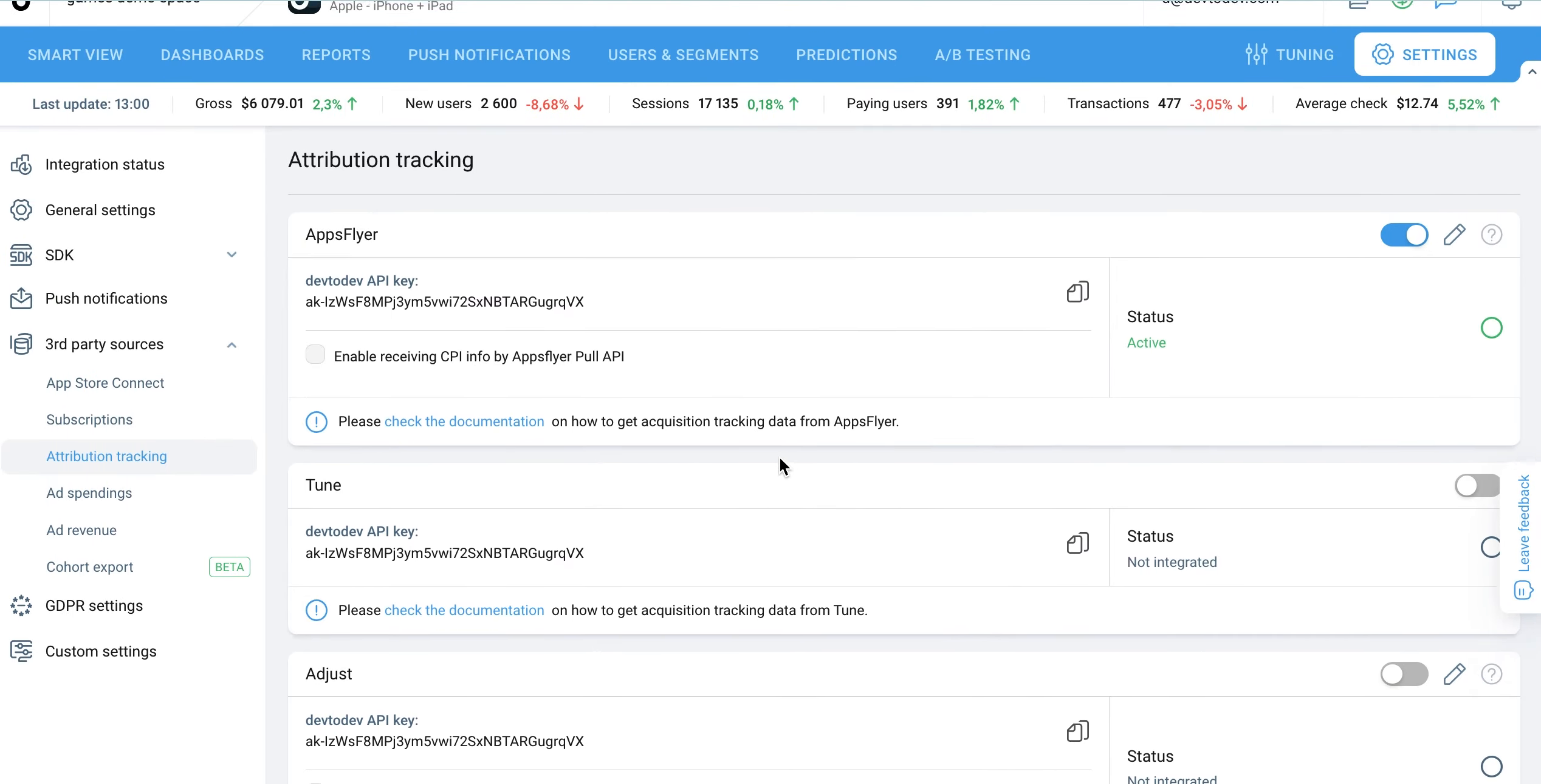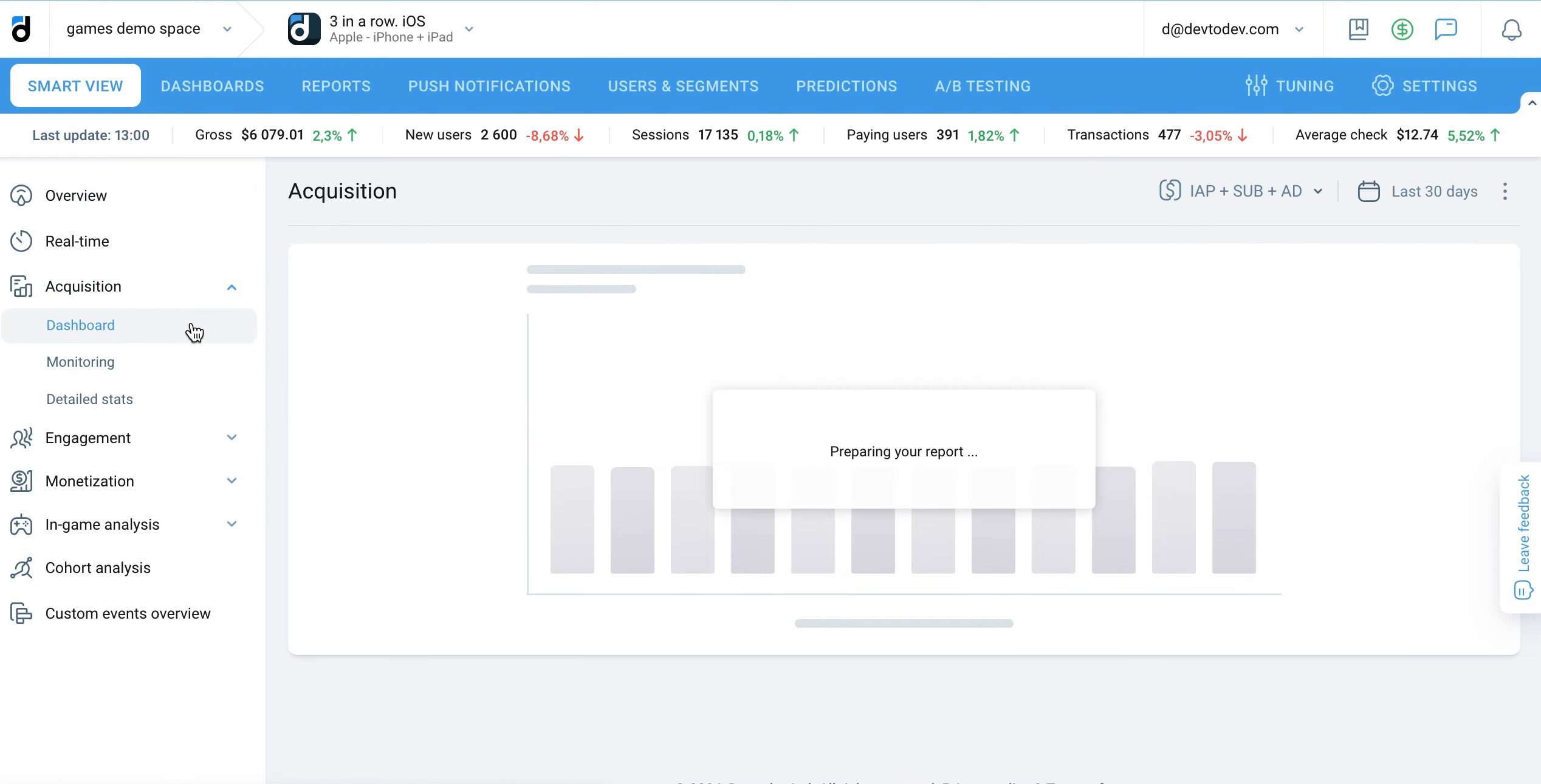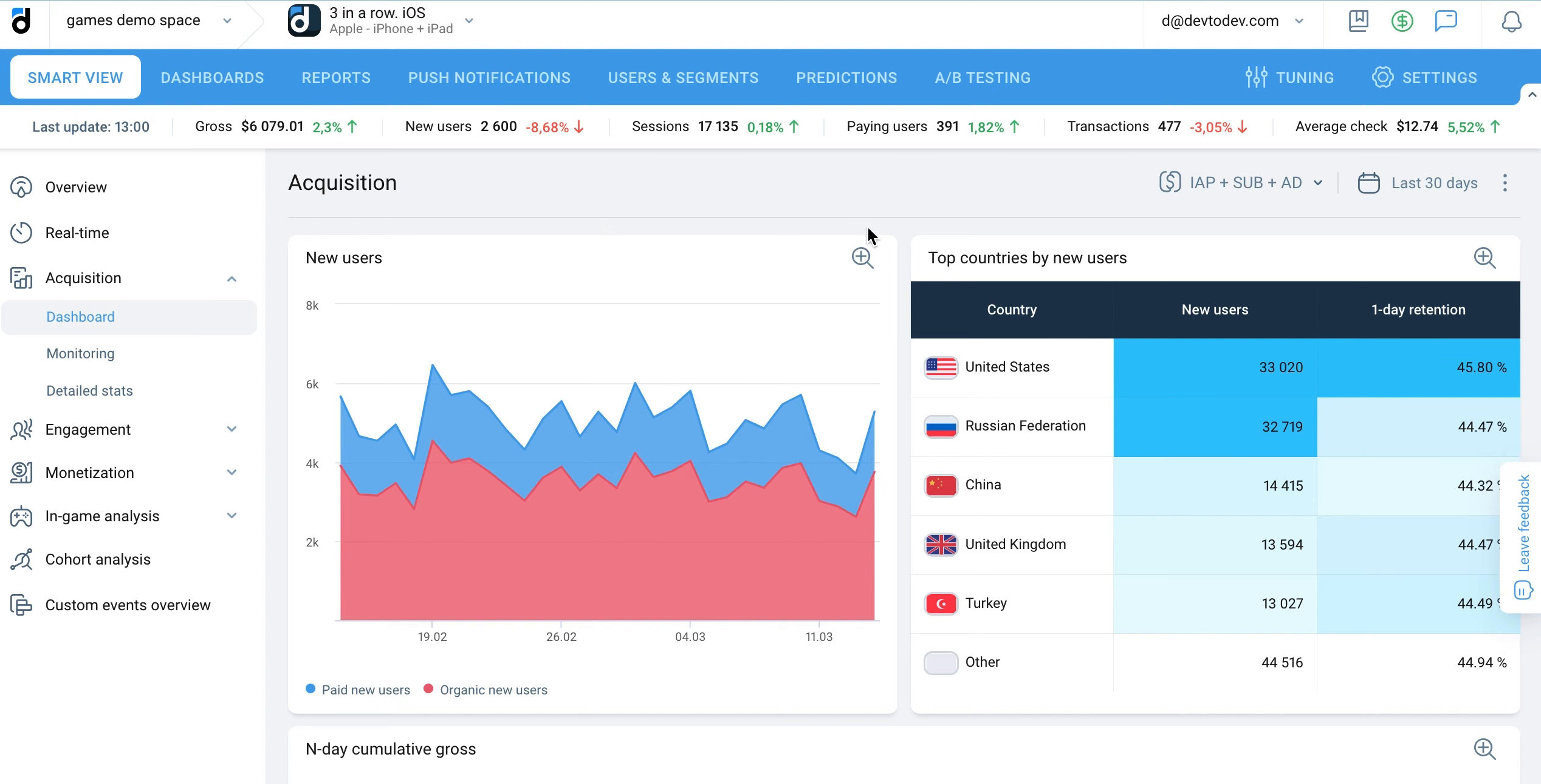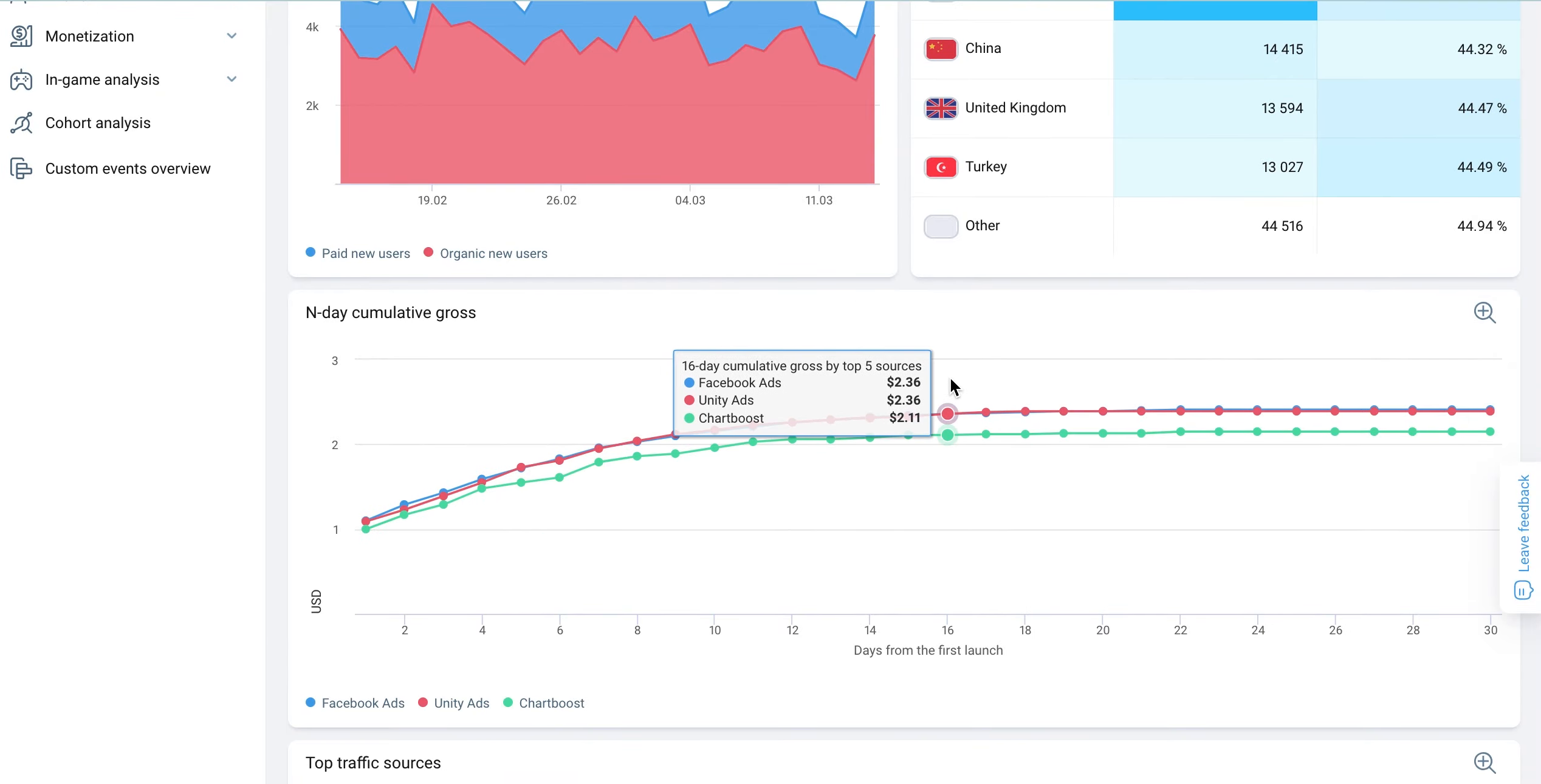The acquisition dashboard provides an overview of your acquisition data, allowing you to track key metrics and identify top-performing traffic sources. This dashboard contains acquisition data overview by traffic sources, general ratio between paid and organic traffic, distribution of new users by countries, end-day cumulative gross, and detailed information about top traffic sources in a table view.